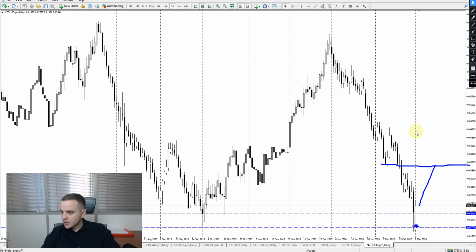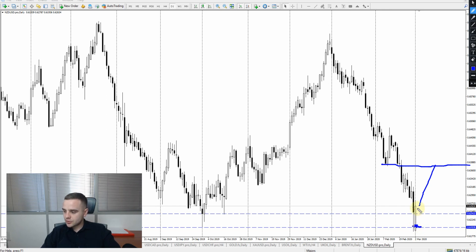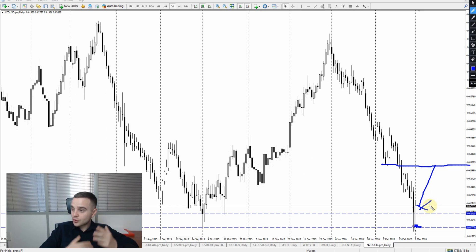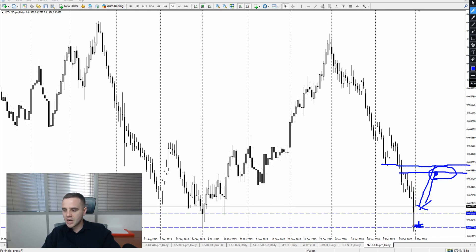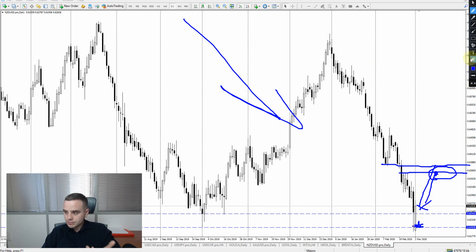If you already have a buy entry open here, what you should do right now is close at least half of your position and move it to break even. It would be better to move to break even and hold until at least this zone, because with high probability price will hit this area. What will happen after that is hard to say because we have a global downtrend. We've covered all major currency pairs and major instruments.